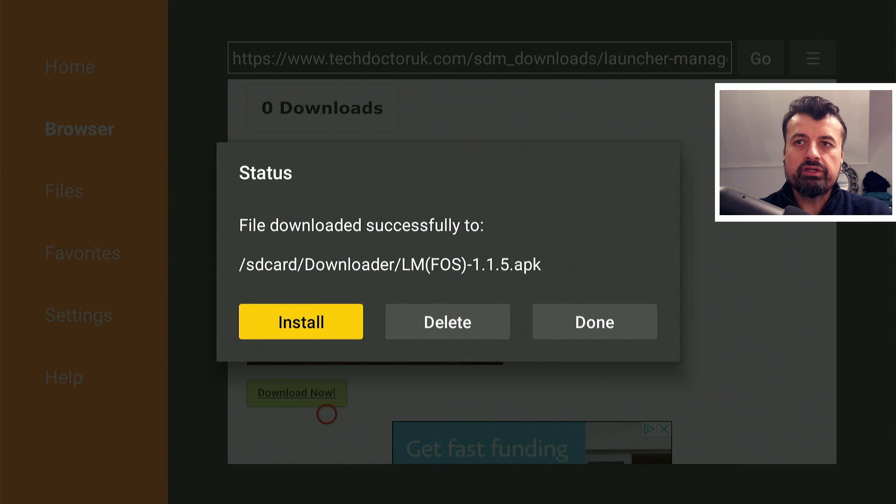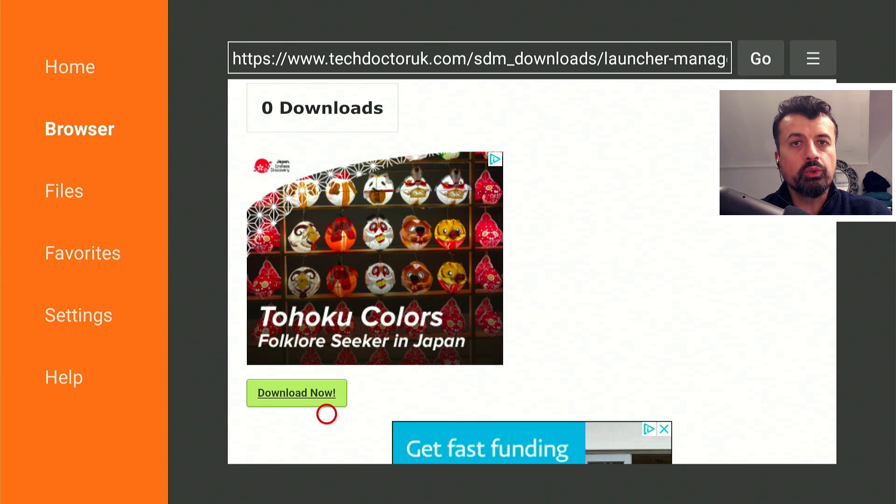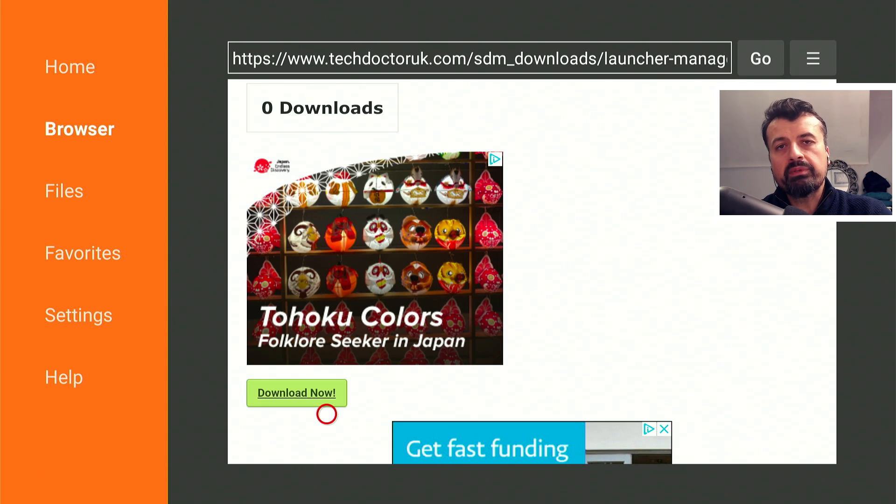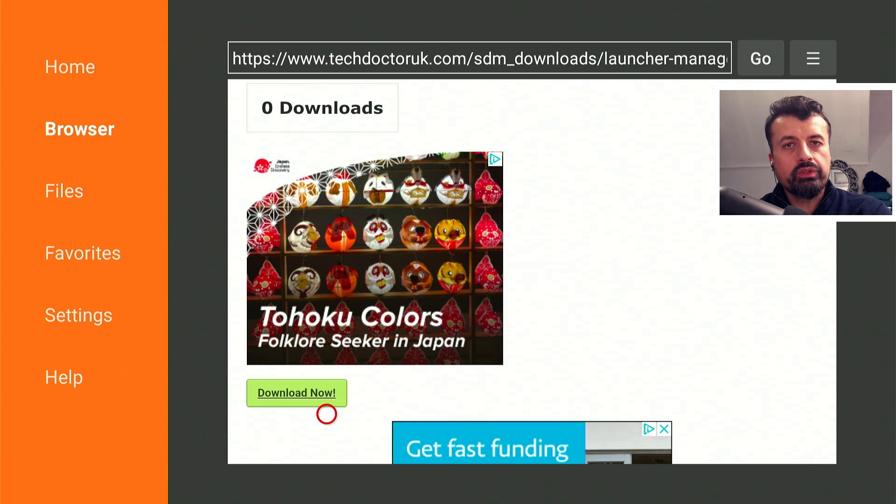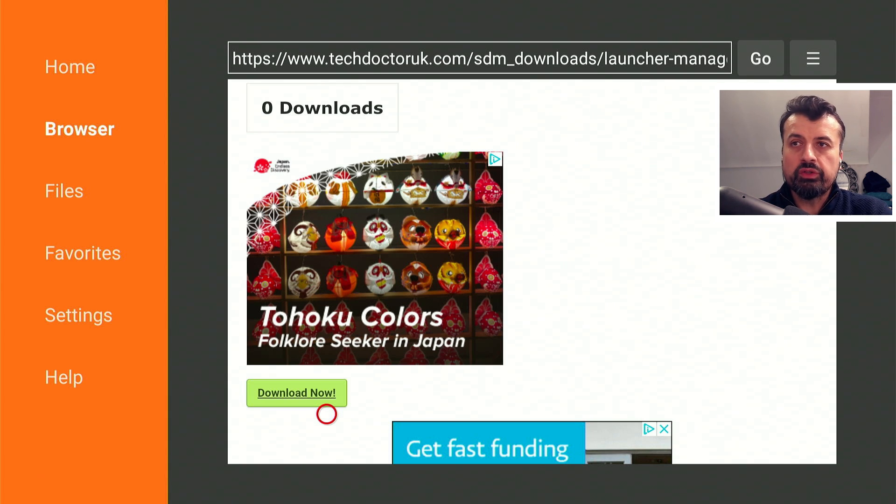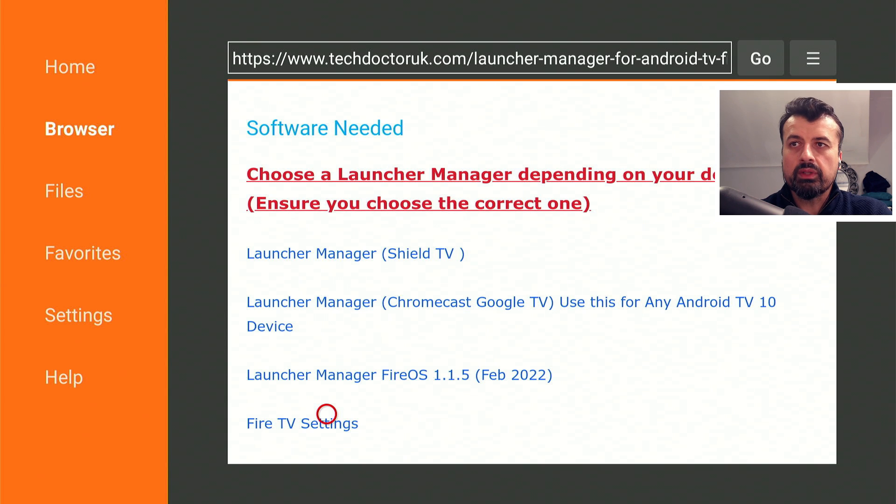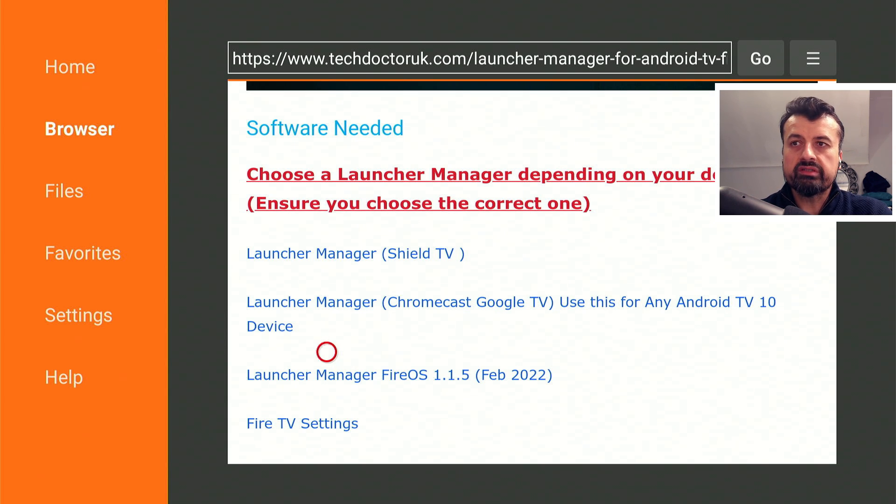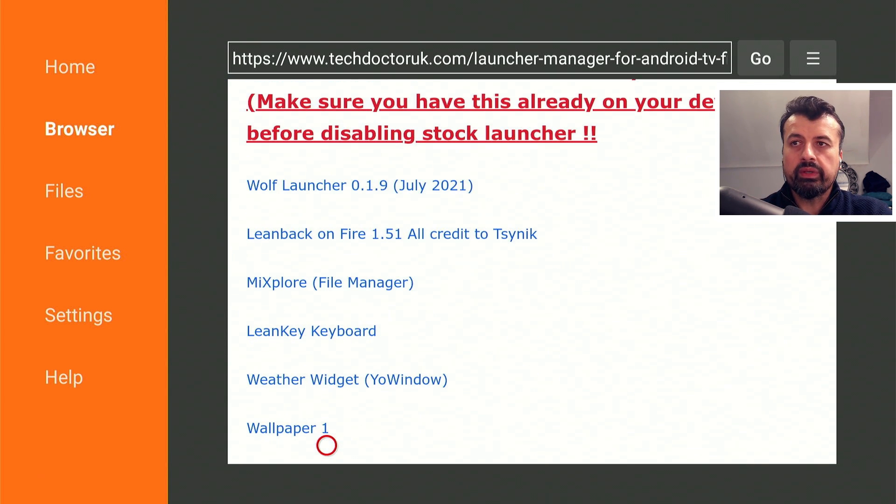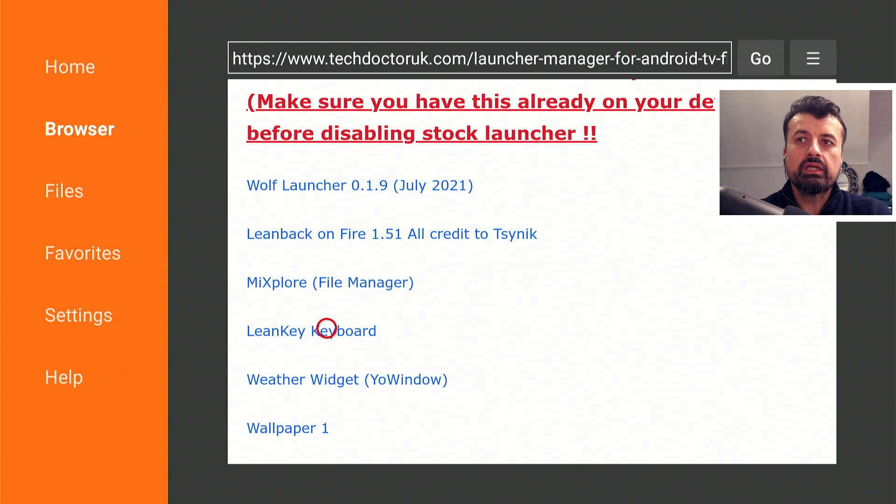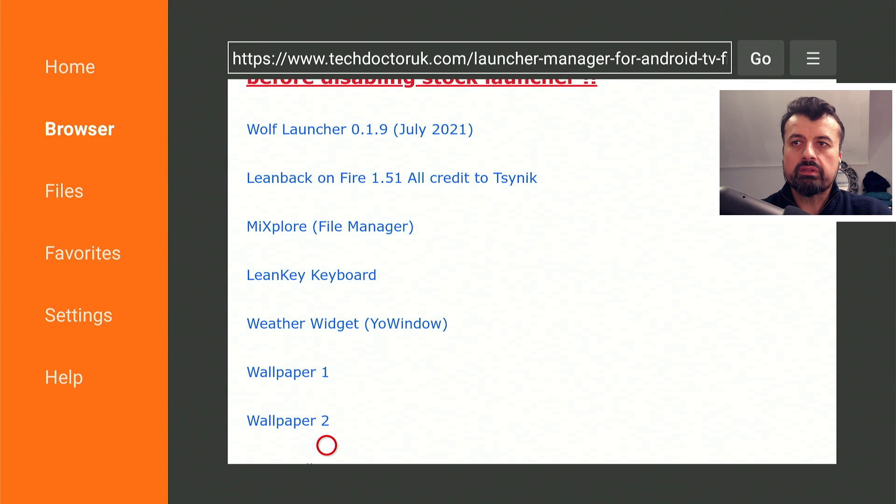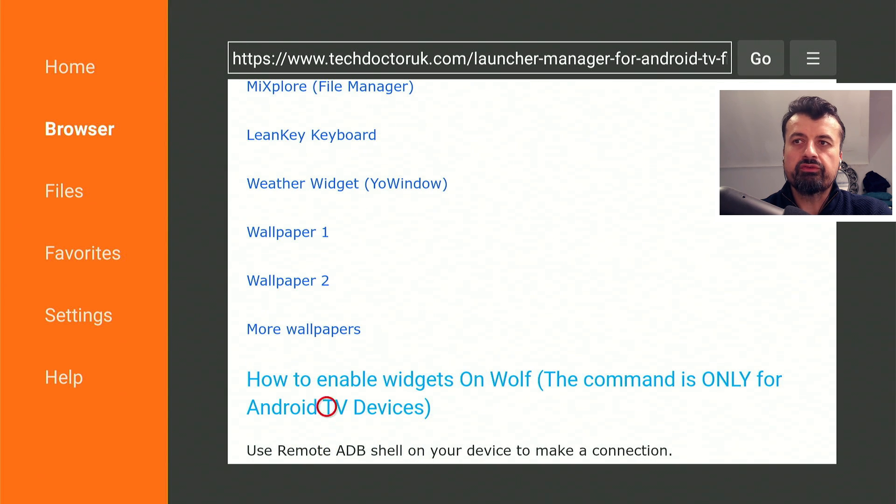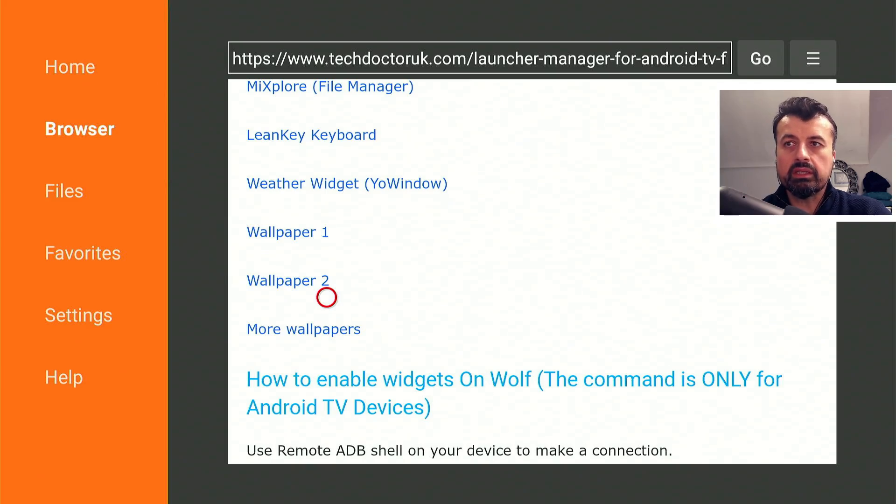One of the new features of the Launcher Manager is you can also change your keyboard. If you're not happy with the stock Amazon keyboard and would rather use a virtual keyboard like the Lean Key keyboard with that QWERTY layout like you see on Android TV devices, you can use that. On the same page I've also put the Lean Key keyboard so you can download and install that, and here's also some custom wallpapers if you want to install that.